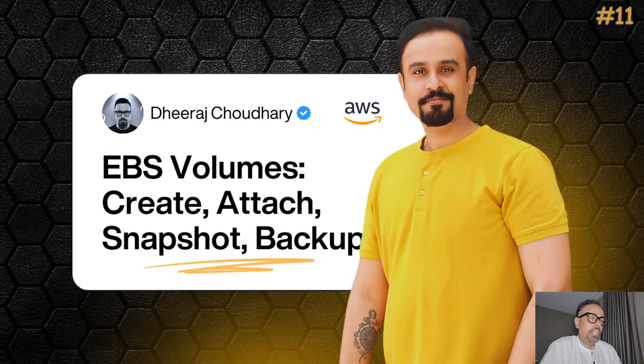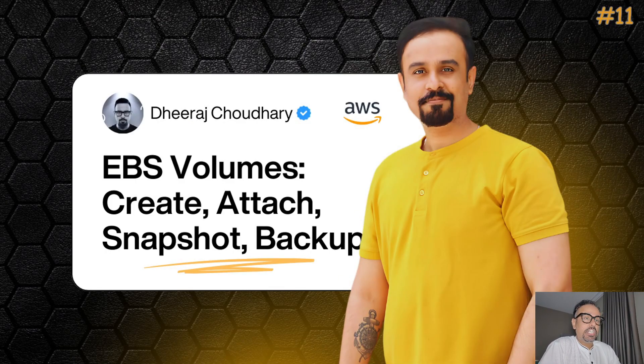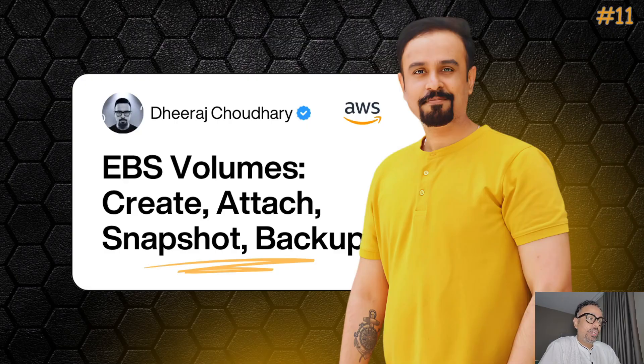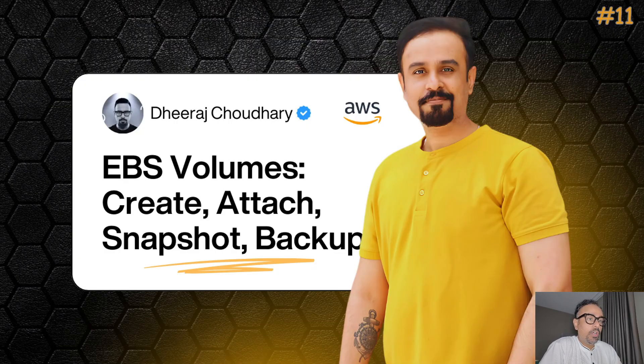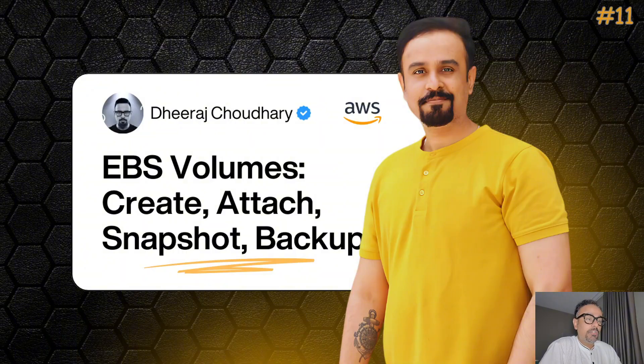Hello everyone, welcome back to the AWS Cloud Engineer Essential Series. My name is Deera Chaudhary and in today's session we are going to take a deep dive into Amazon EBS which is also known as Elastic Block Storage.